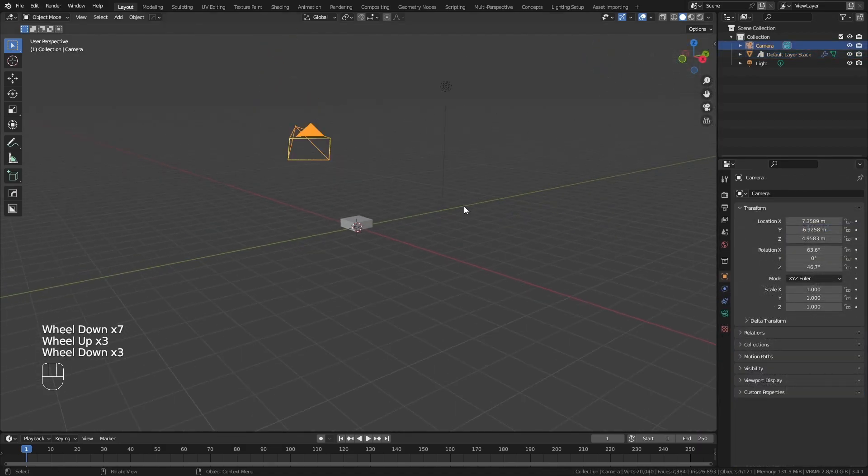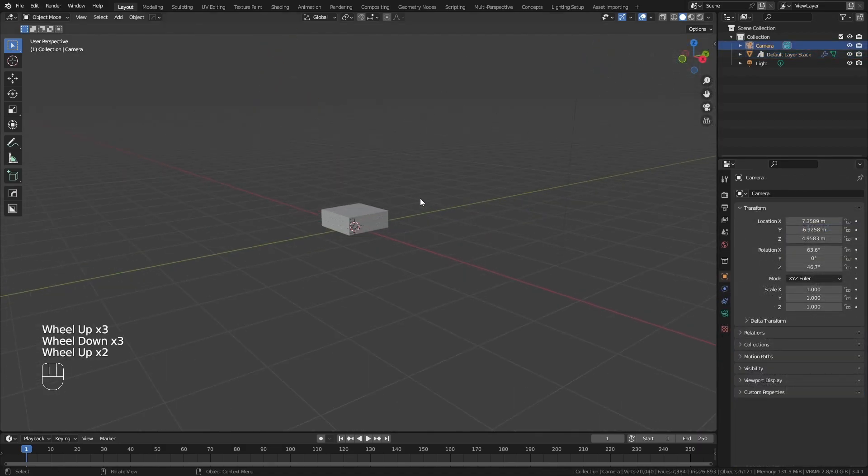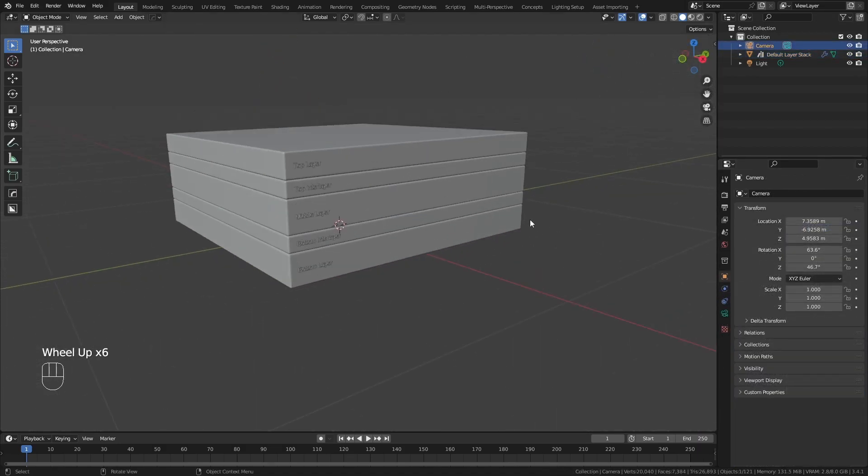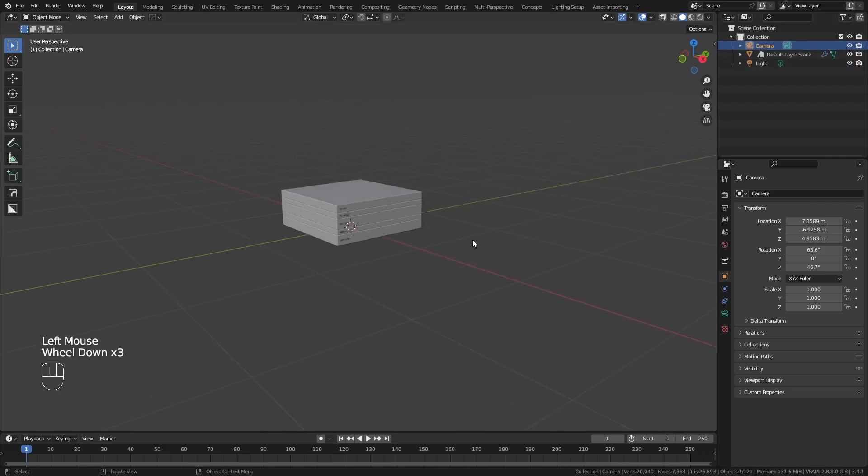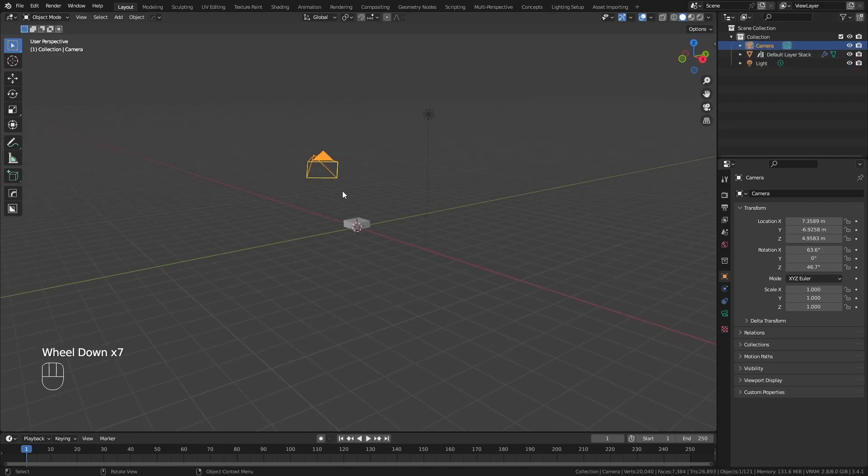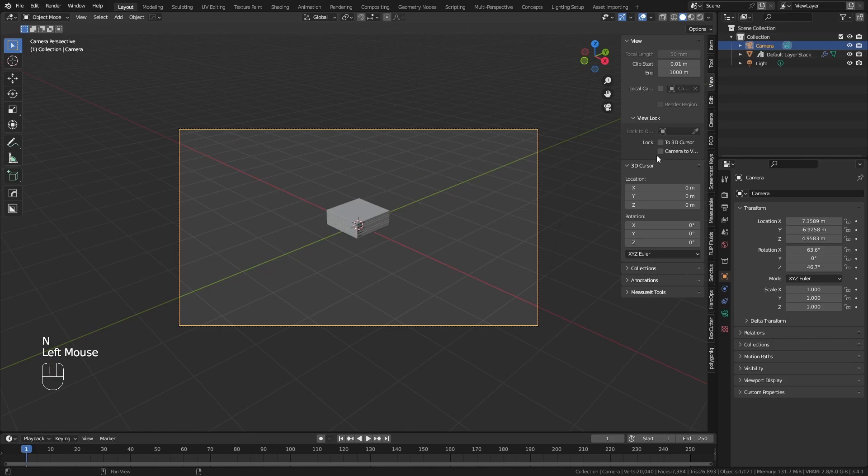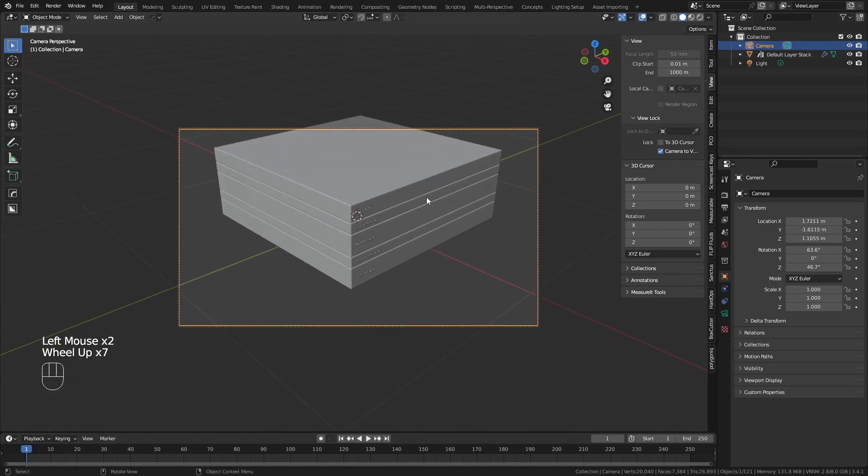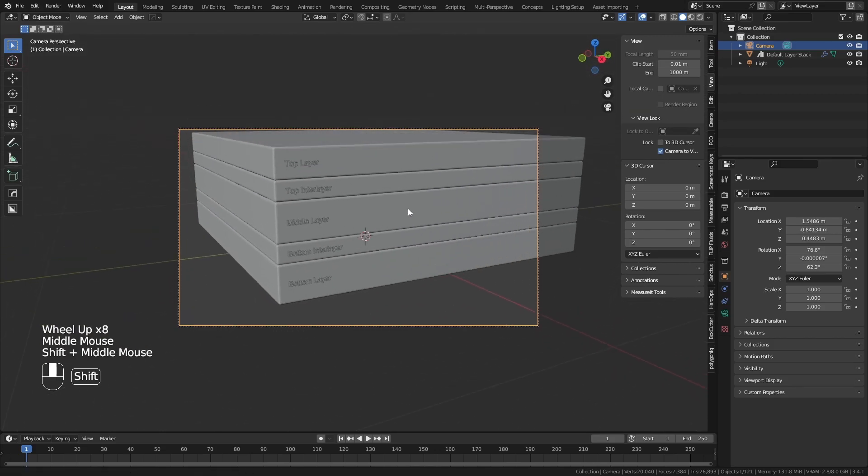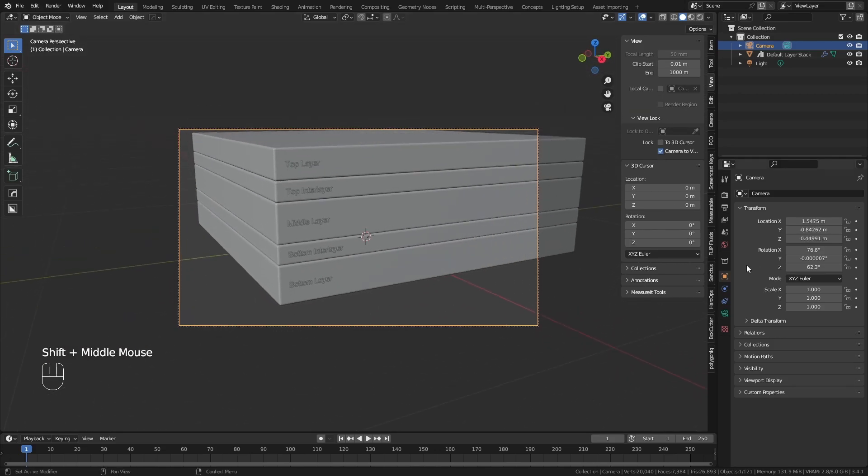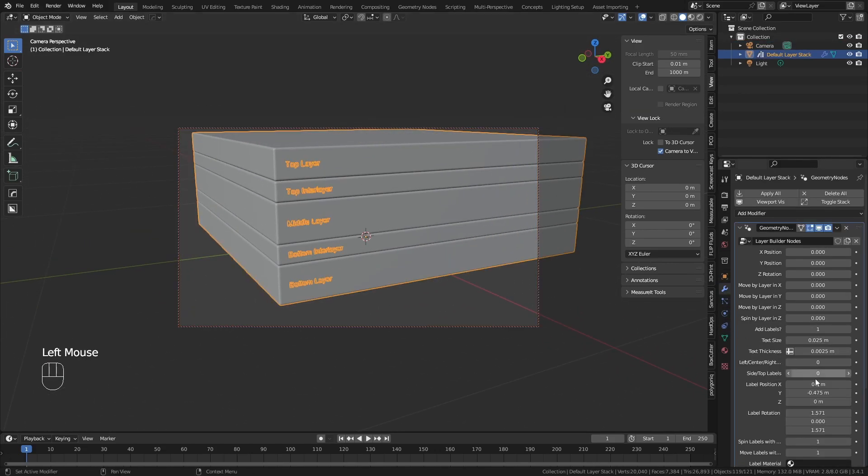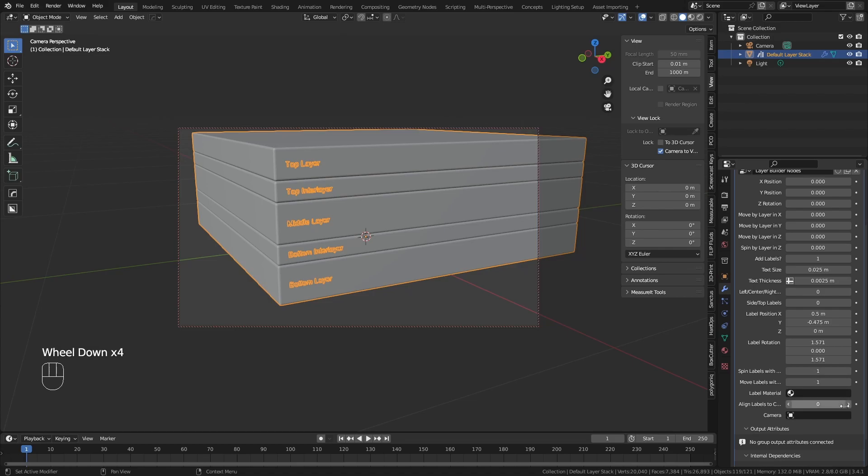Finally, there is an option to choose a specific camera within the scene and have the labels point towards the camera within a limited range. You can also set a material for all of the labels from the modifier panel since it's more likely that they will have the same material.